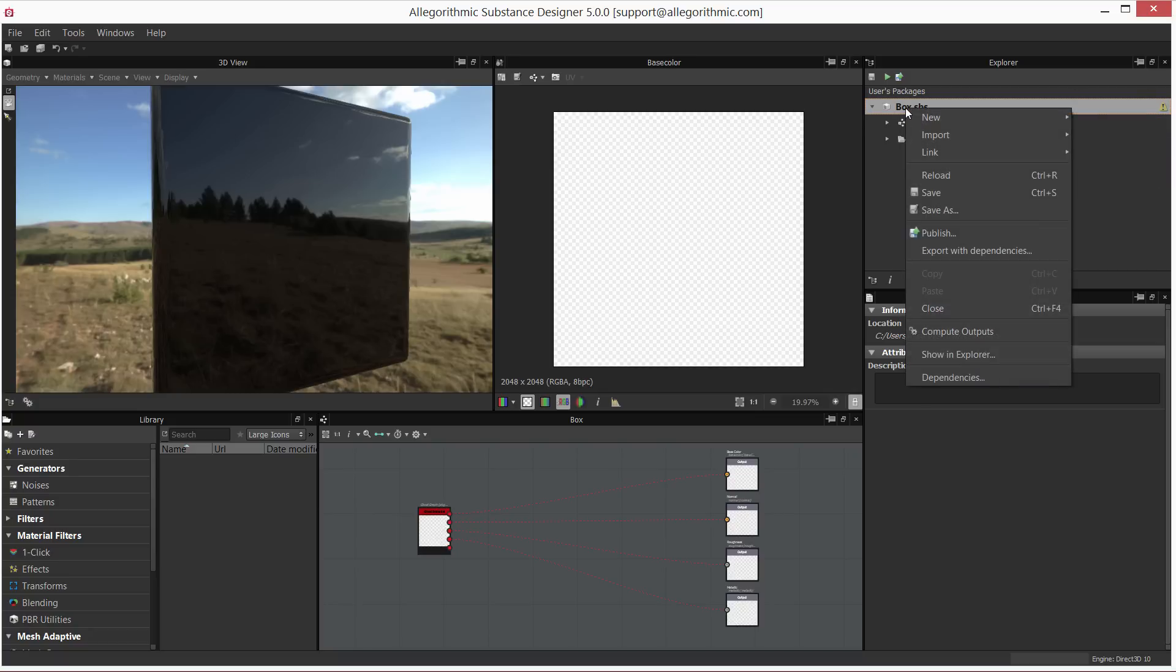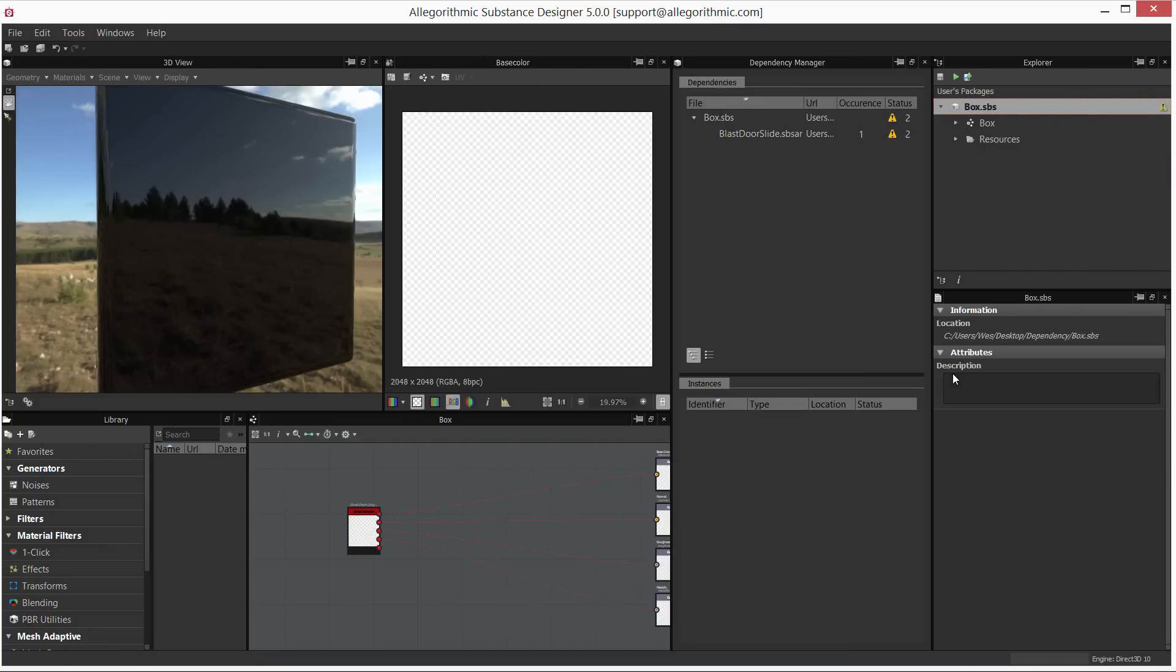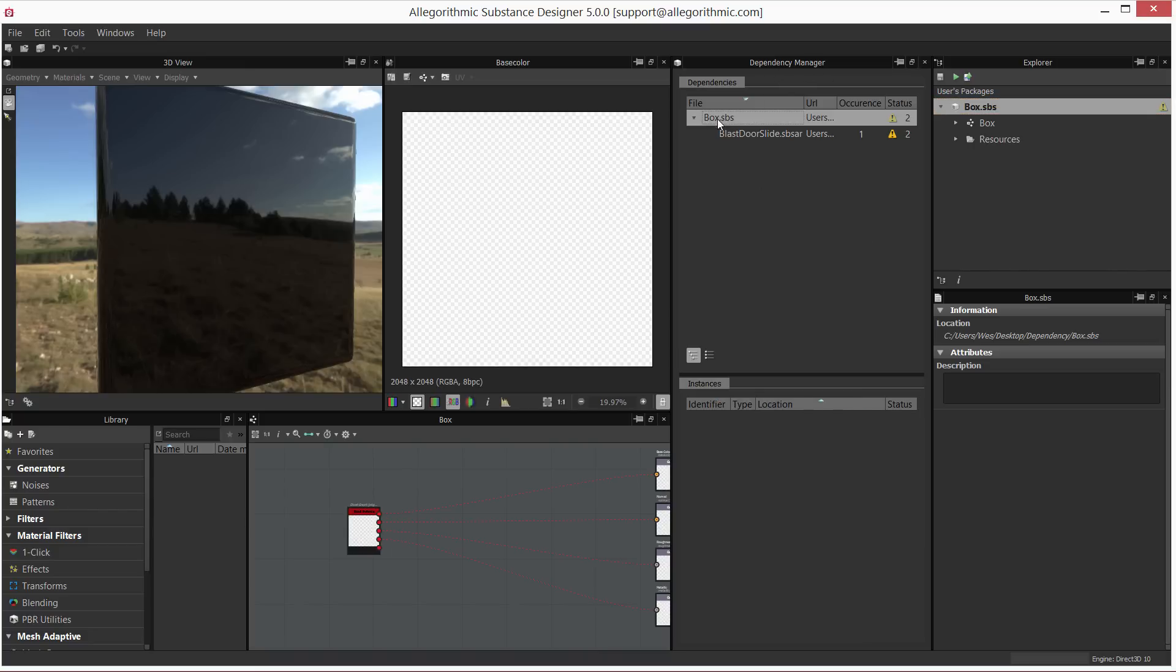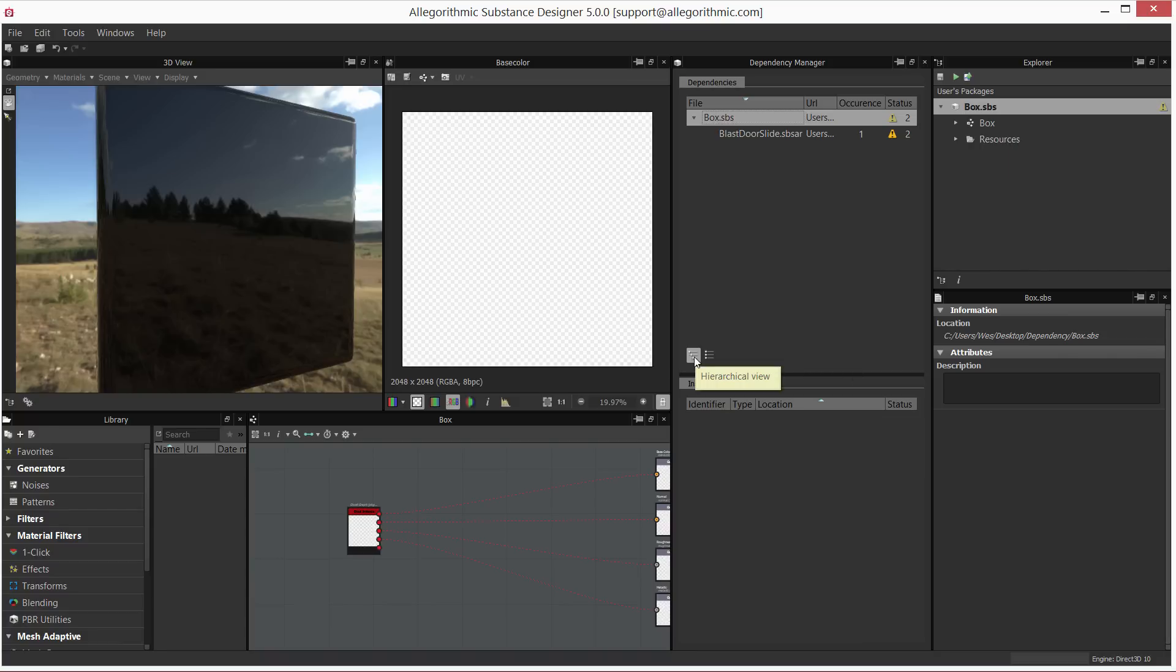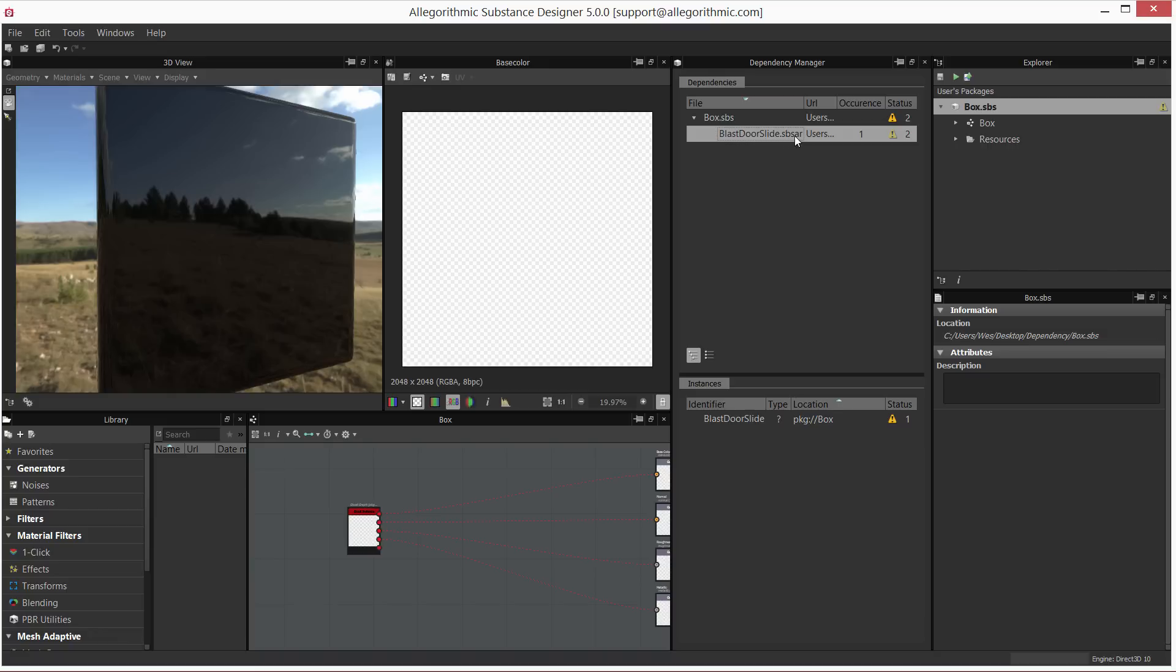So let's right-click on the package and go to dependencies. That's going to open the new dependency manager. With this, I can see my box.sbs—so this is my main package. I can view this in a hierarchical view, and here you can see that it's letting me know that this blast door slide.sbsar is missing.